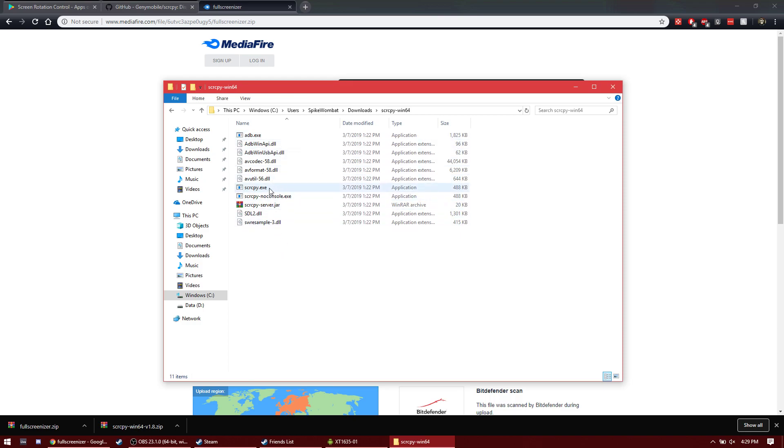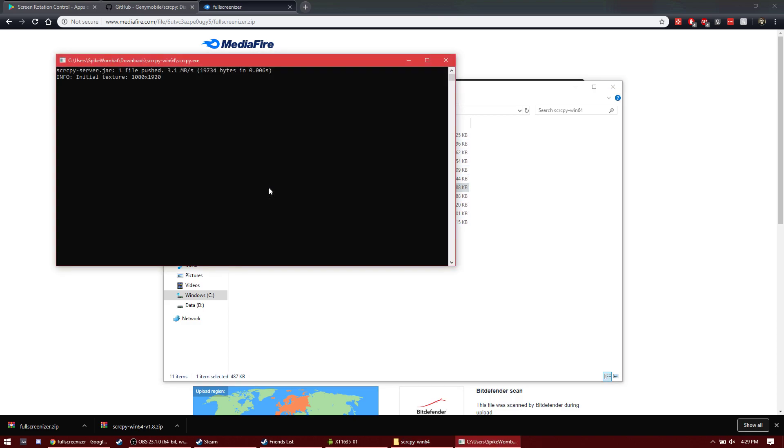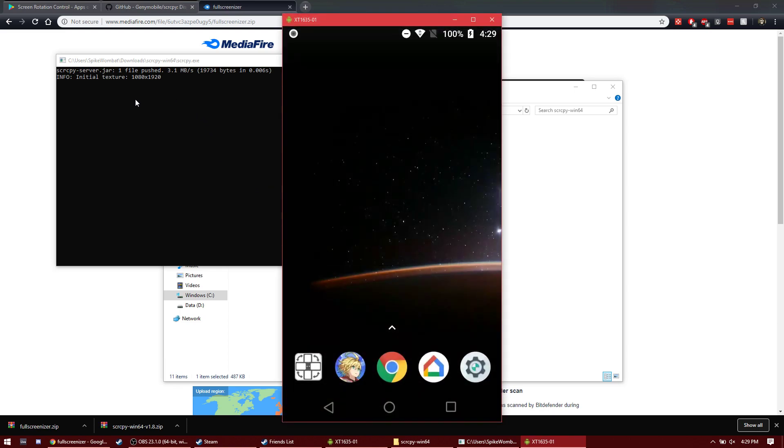Then when you open the screen mirroring app, it'll probably say that there's an error and that it didn't work, and that's because on your phone it'll have a prompt saying, are you sure you want to allow this computer to access your phone, just say yes,